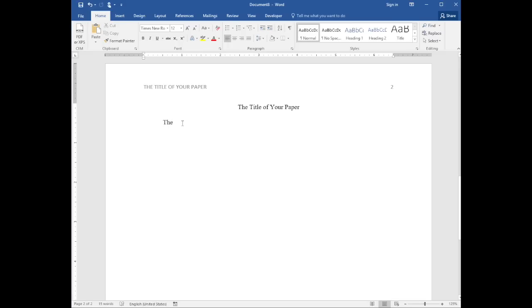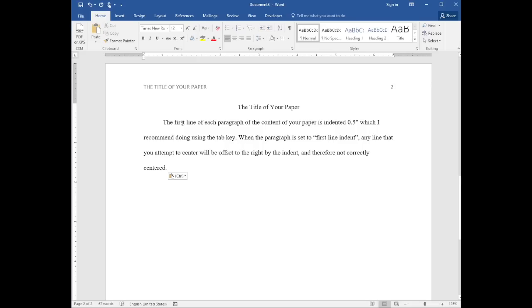If using the paragraph setting of first line indent, the centered text will be offset to the right by the indent.